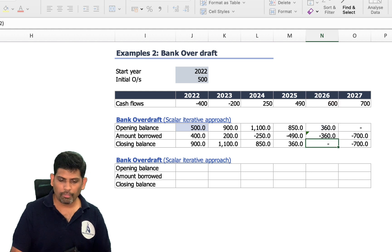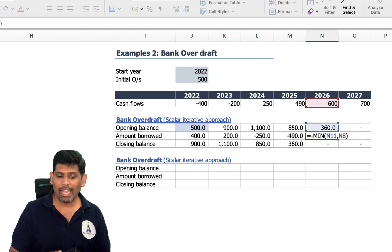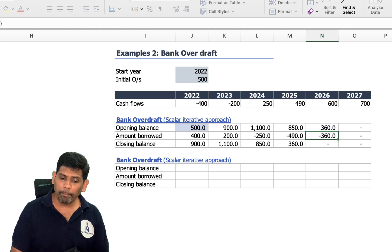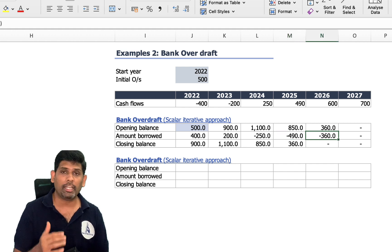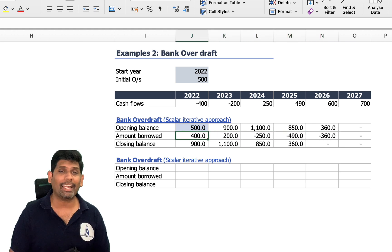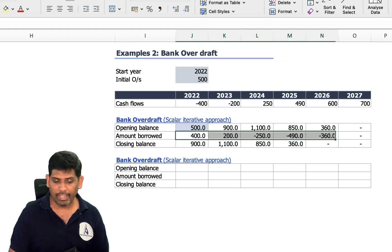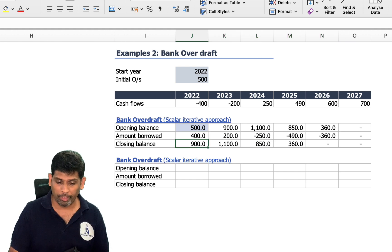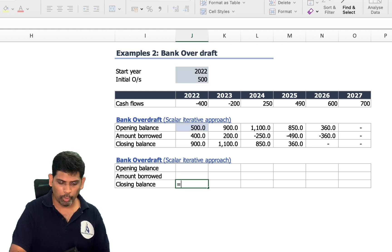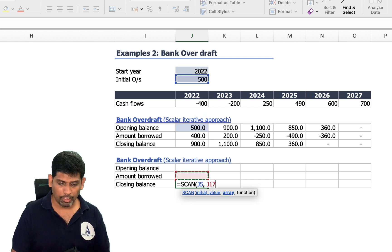For example, in 2026 my outstanding is 360 but my surplus is 600 — I'll only repay 360. So I use a MIN function: minimum of the opening balance or the cash flow, whichever is lower. The result is iterative: repayment in 2026 depends on repayments of all prior years, because repayment depends on opening balance, and opening balance depends on past repayments. If this had to be done using dynamic arrays, it was a pretty complicated case — and again, SCAN can help.